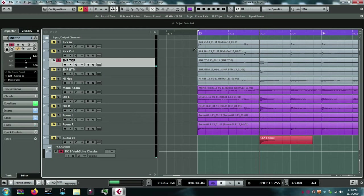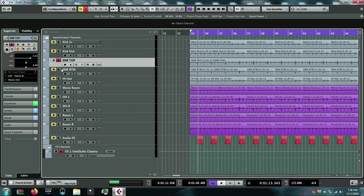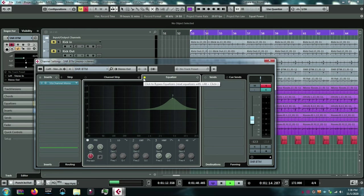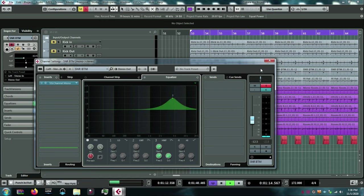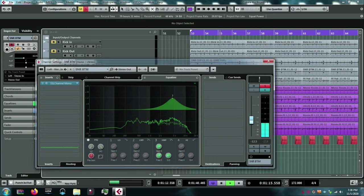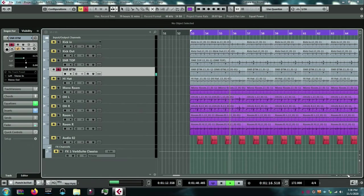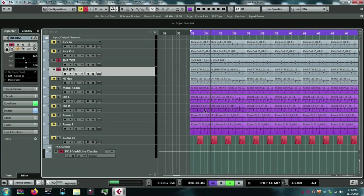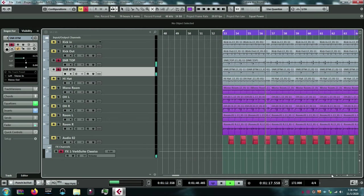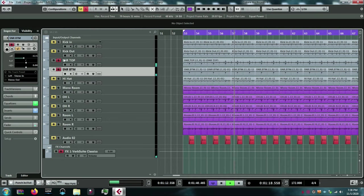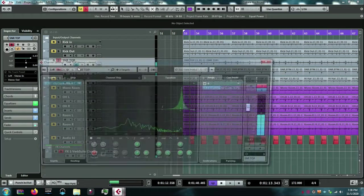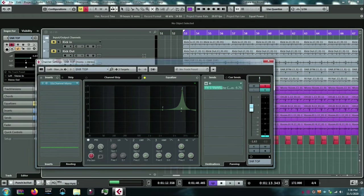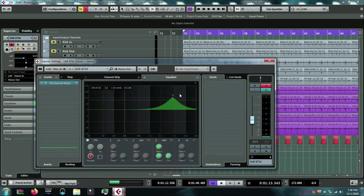Now, similarly, I'm going to do the same thing to the snare bottom. It's more in the 4K range, though. Let's listen. Now, with the EQ in. So, our two snares together have quite a bit more top than they did without the 4 and the 8K boost.